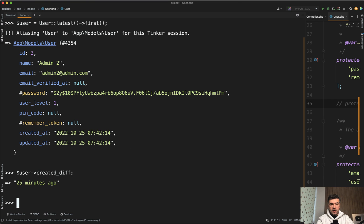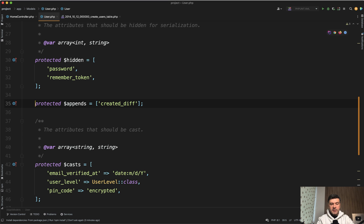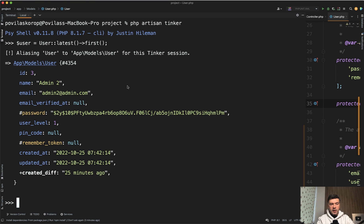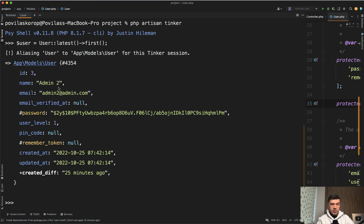This is where you would use appends to automatically include that field — or it may be a relationship as well. Now if we restart tinker and get the latest user, as you can see, created_diff is automatically inside the model. So if you want to show the model somewhere without manually specifying created_diff, just put it into appends.